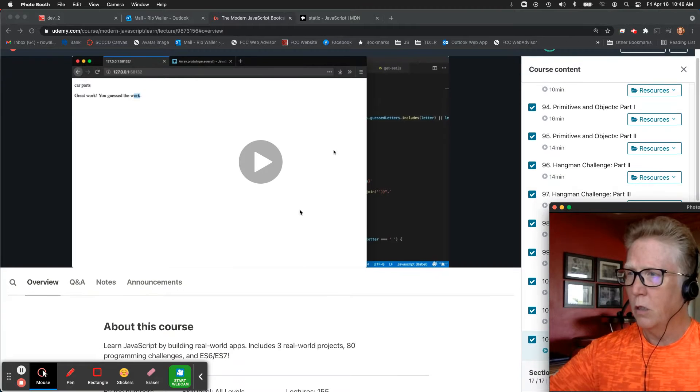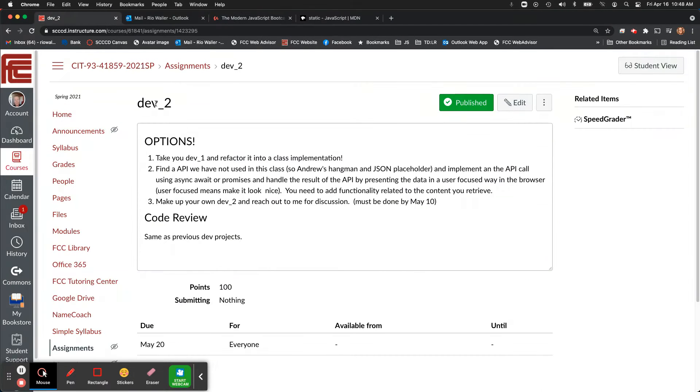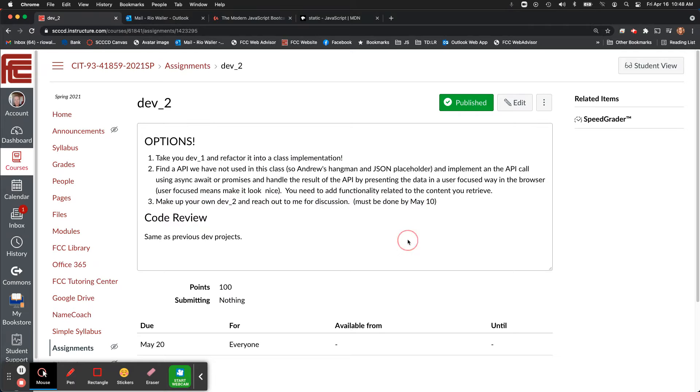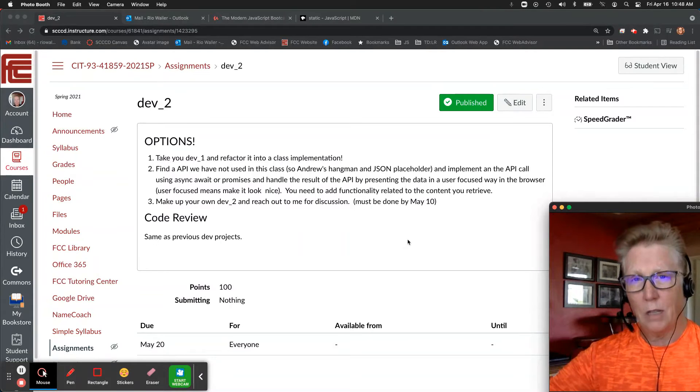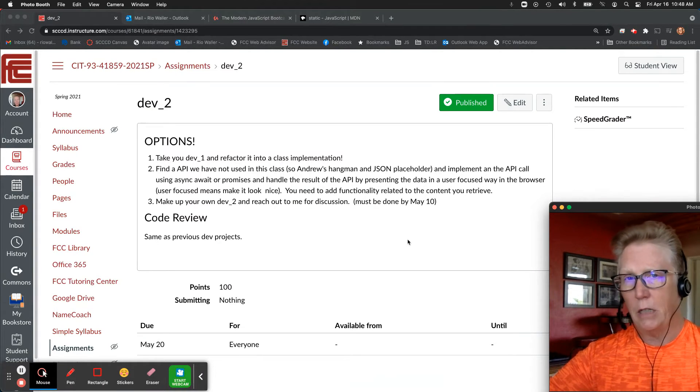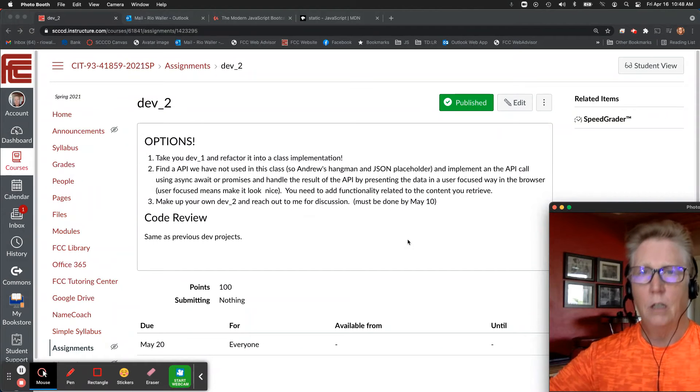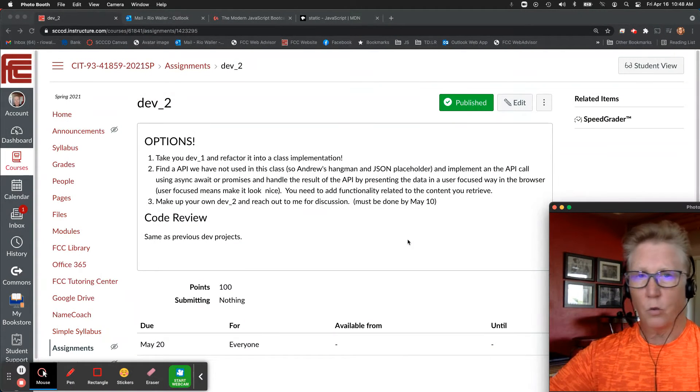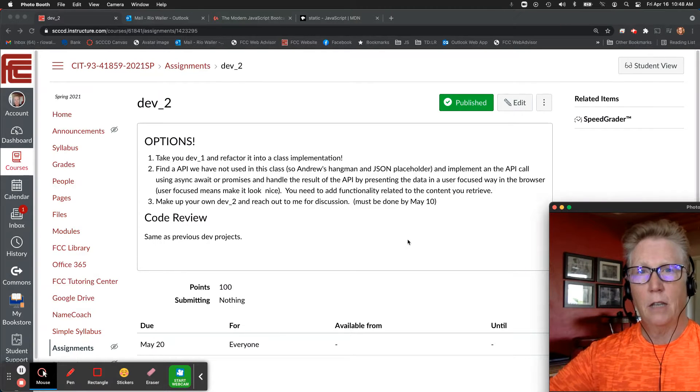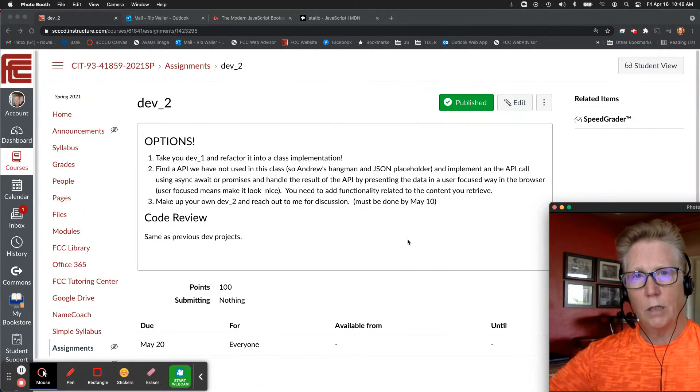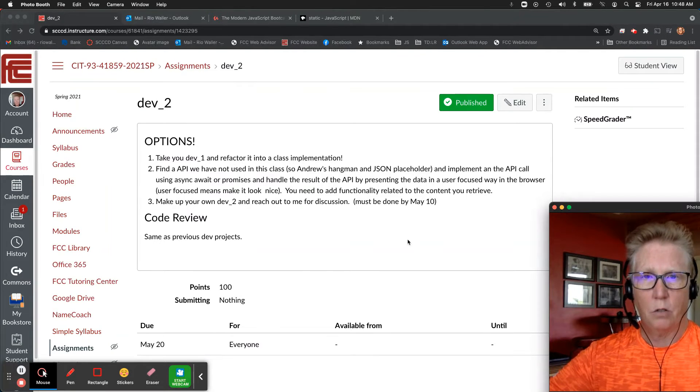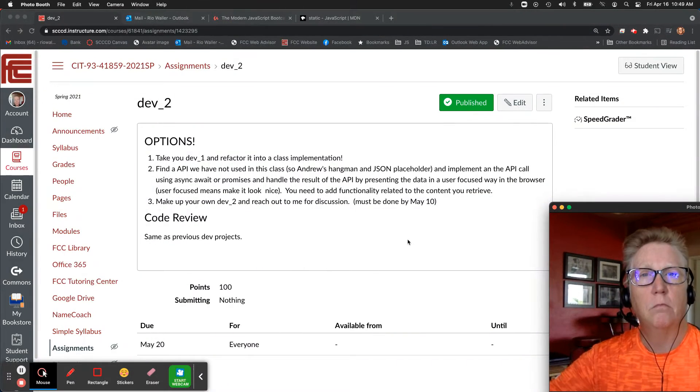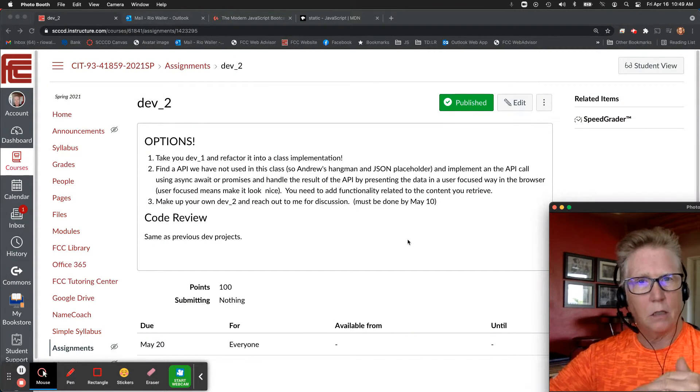So let me go back here. For dev 2, our final dev, you have two options or a third if you want it - I know sometimes options are too many. The first thing you could do is take your dev 1 and refactor it into a class implementation. What I would recommend if you're going to do this - the sooner the better - and you can see how much of my dev 1 can I recreate using a class implementation?